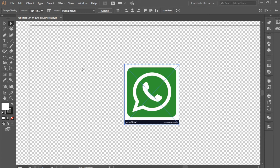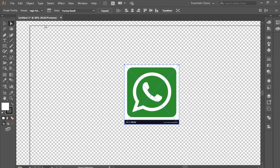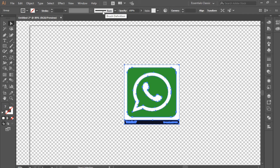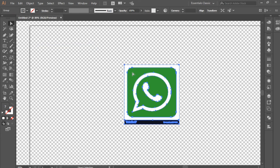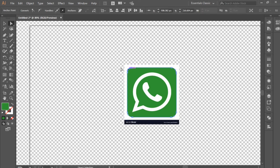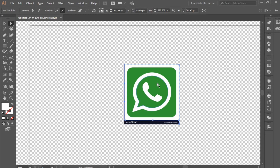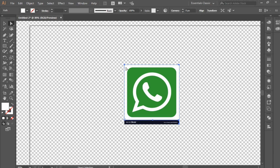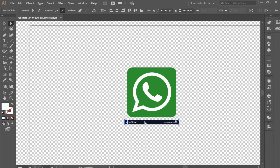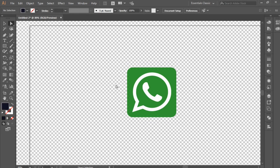To get rid of this background and get our vector, select the Direct Selection tool, click on the image, and then expand it — or go to Object and click on Expand, then click OK. After this, click outside the image, otherwise if you click on it you might select the whole image and delete everything. So click outside, select the Direct Selection tool again, click on the white background, and press Delete on your keyboard.